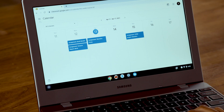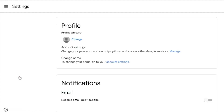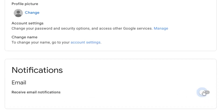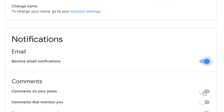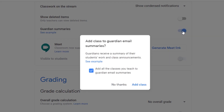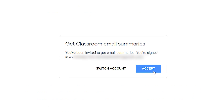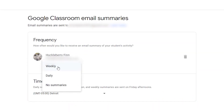You can also opt into Email Notifications. Open the menu again and click Settings. There's an option here to turn on Email Notifications. When you turn it on, you can choose which types of notifications you want your child to receive. Some teachers also provide email summaries for guardians. If your child's teacher has enabled this function, you'll get an email invitation and will be asked to choose between daily or weekly summaries.